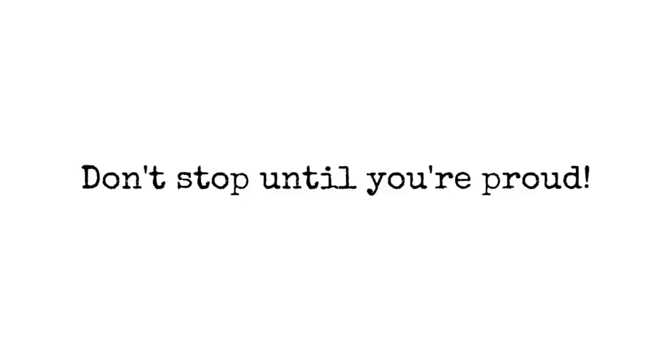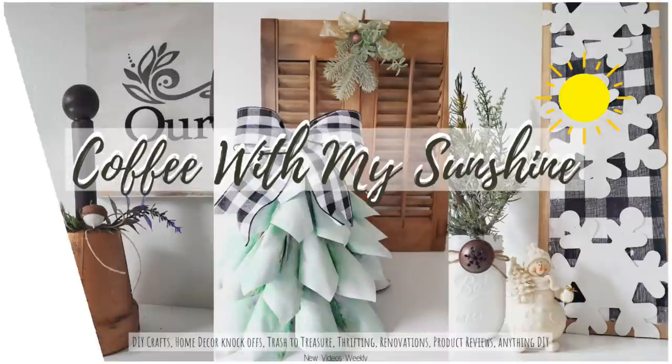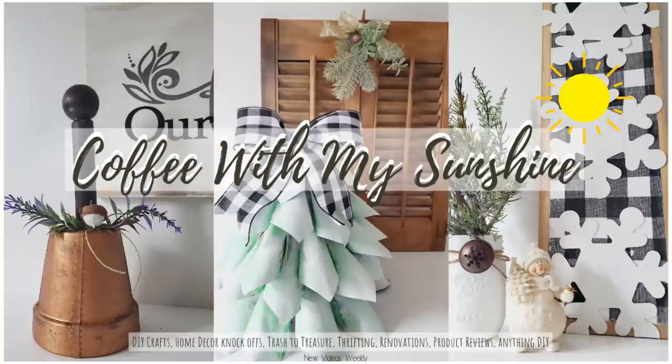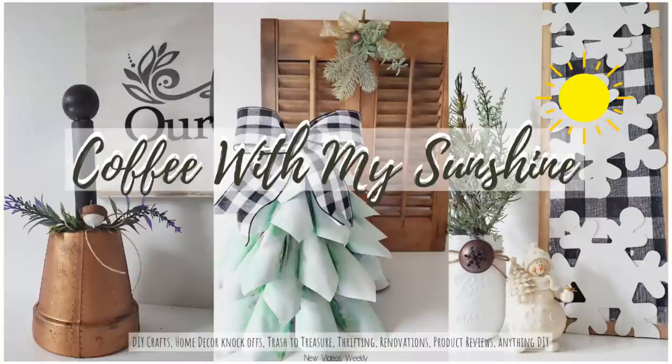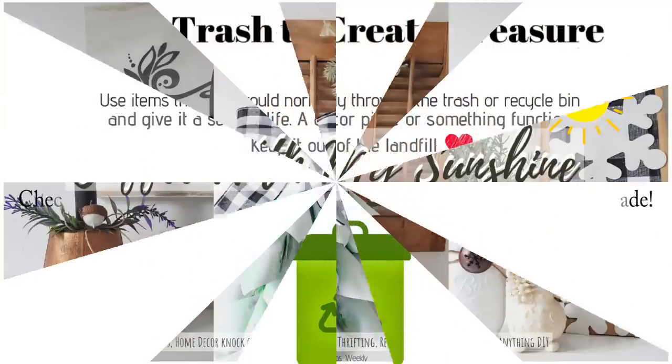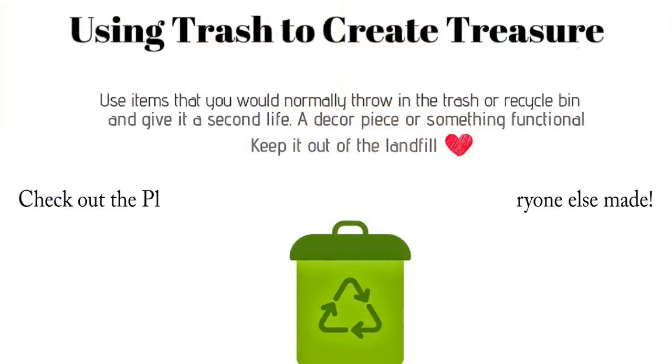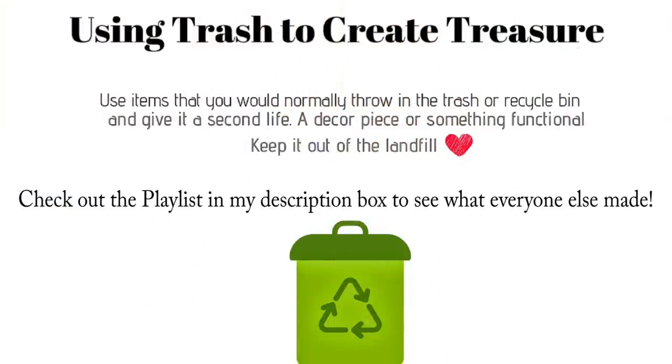Hey and welcome to Coffee with my Sunshine and thanks so much for stopping by. Today is my using trash to create treasure challenge where we take items from the garbage or recyclable items and turn them into treasure. Something that is useful, a piece of home decor, anything to give it a second life and keep it out of the landfill. So if you'd like to see what I made then please keep watching.